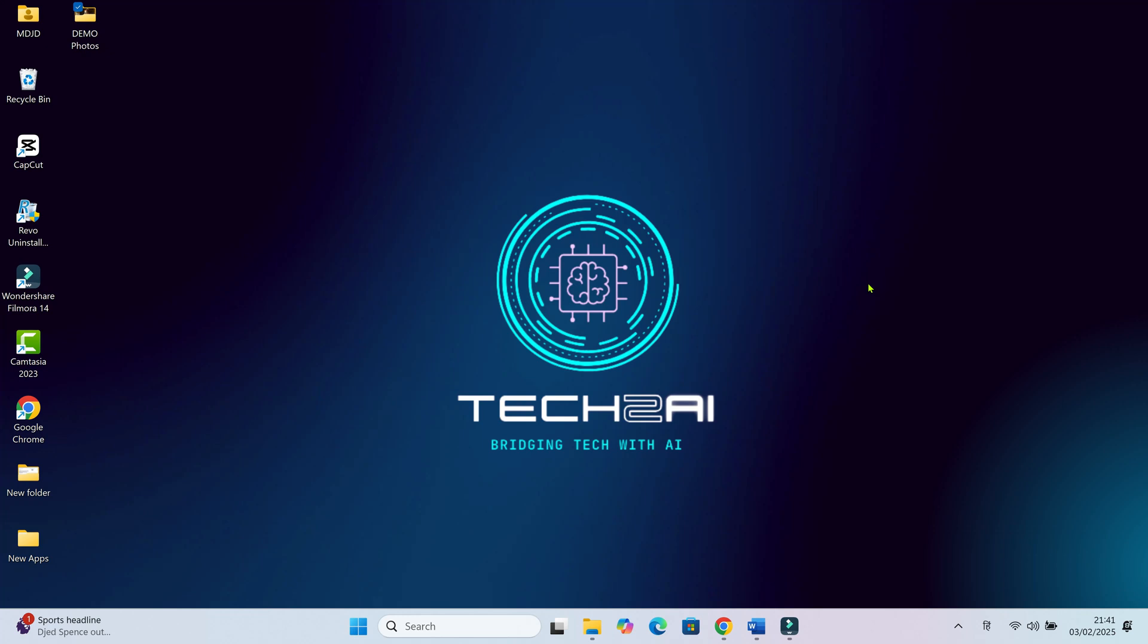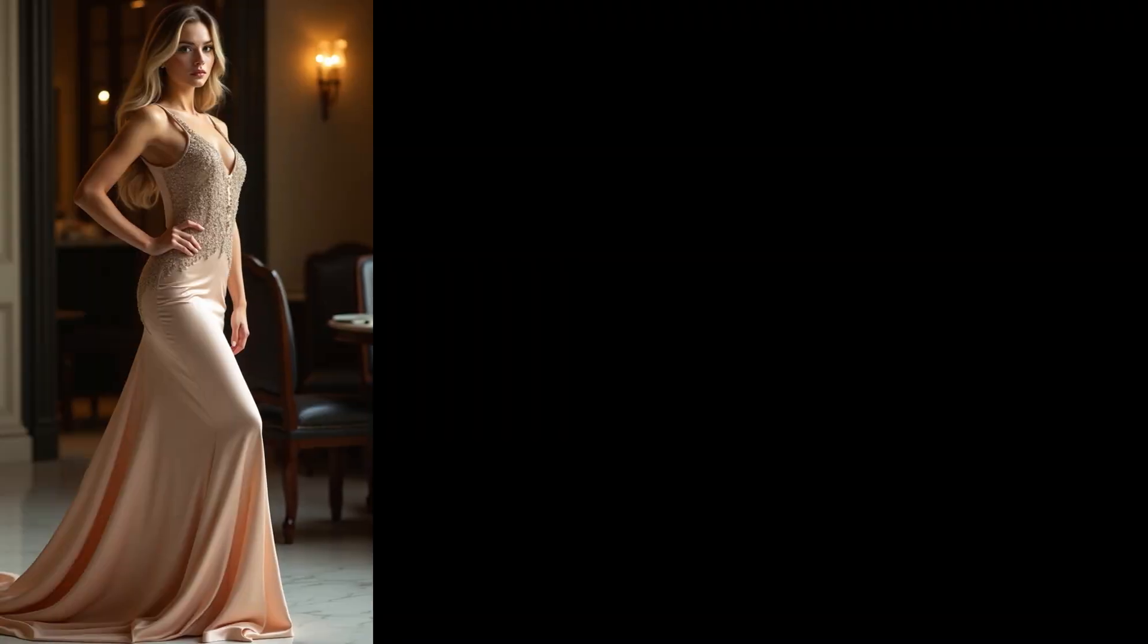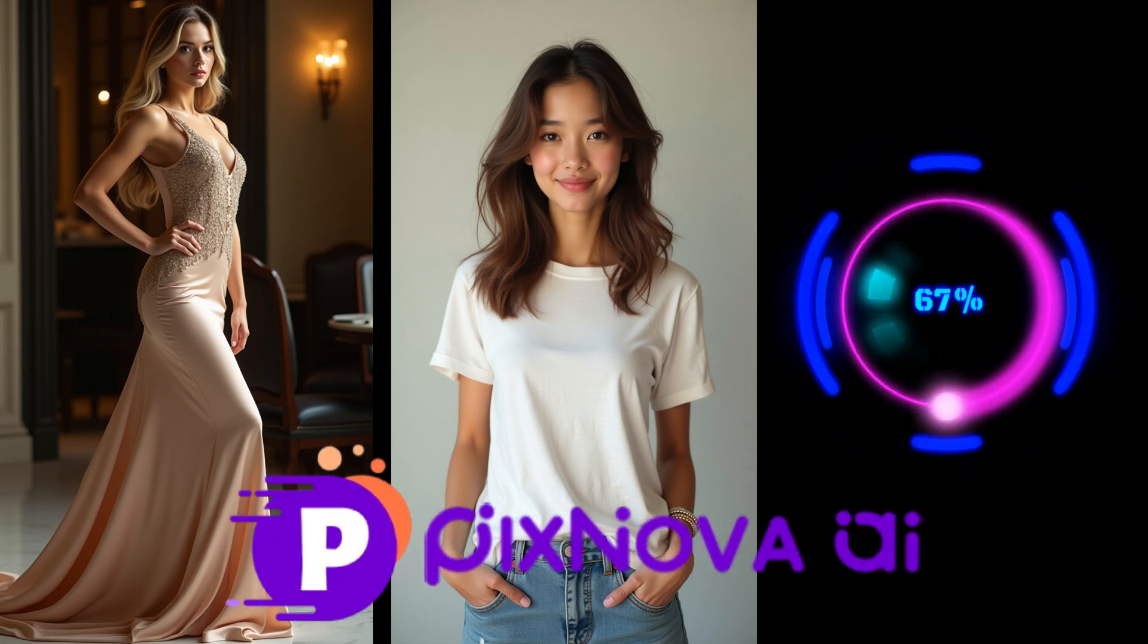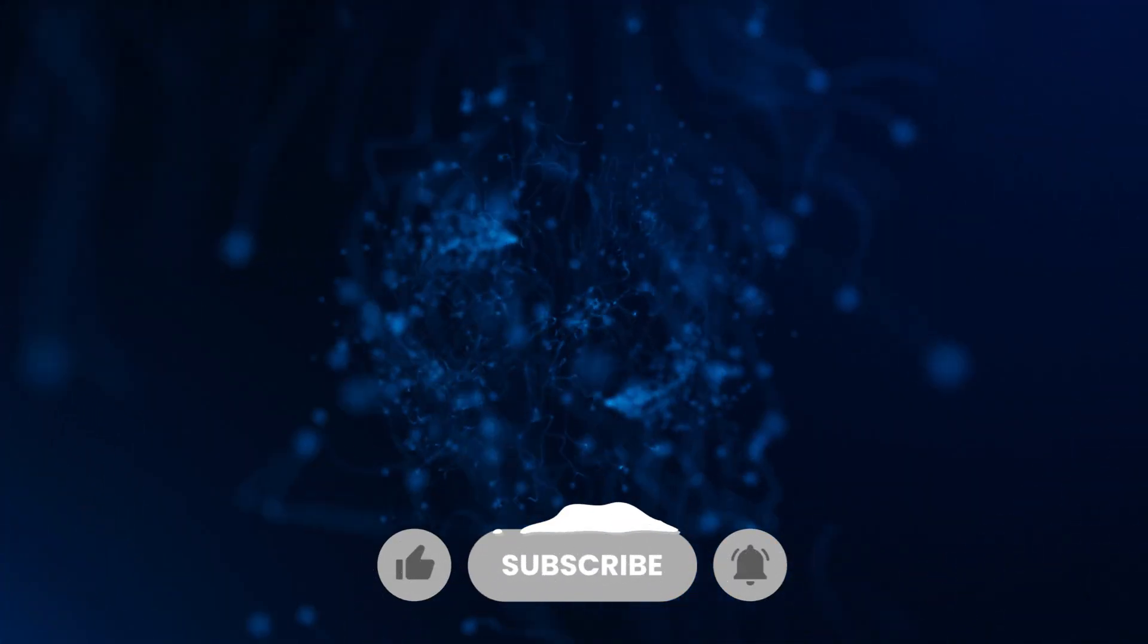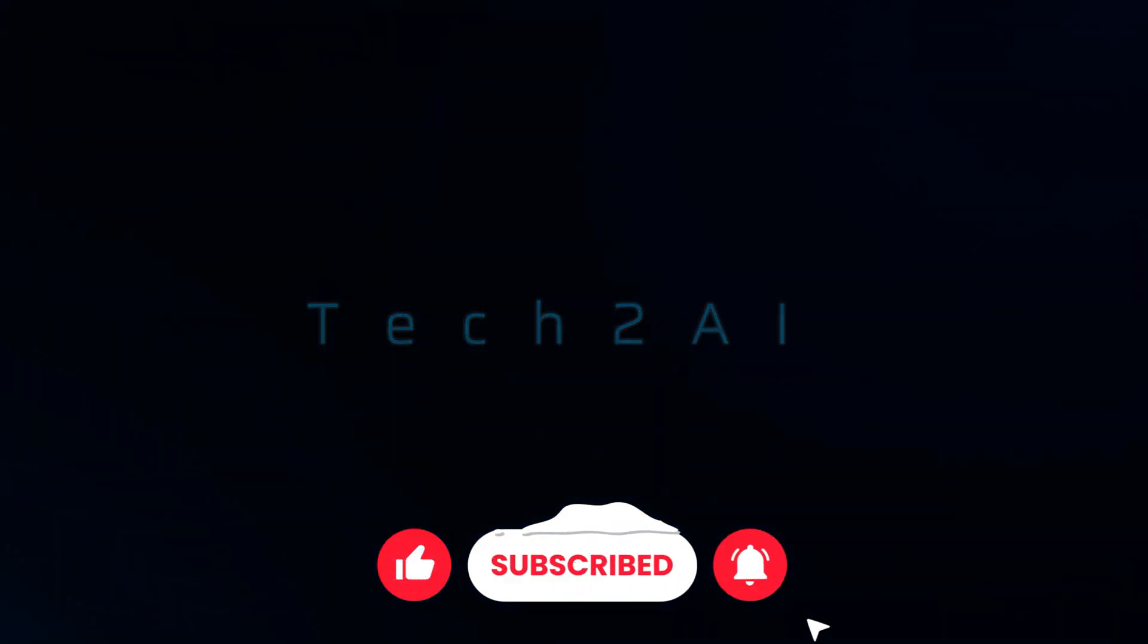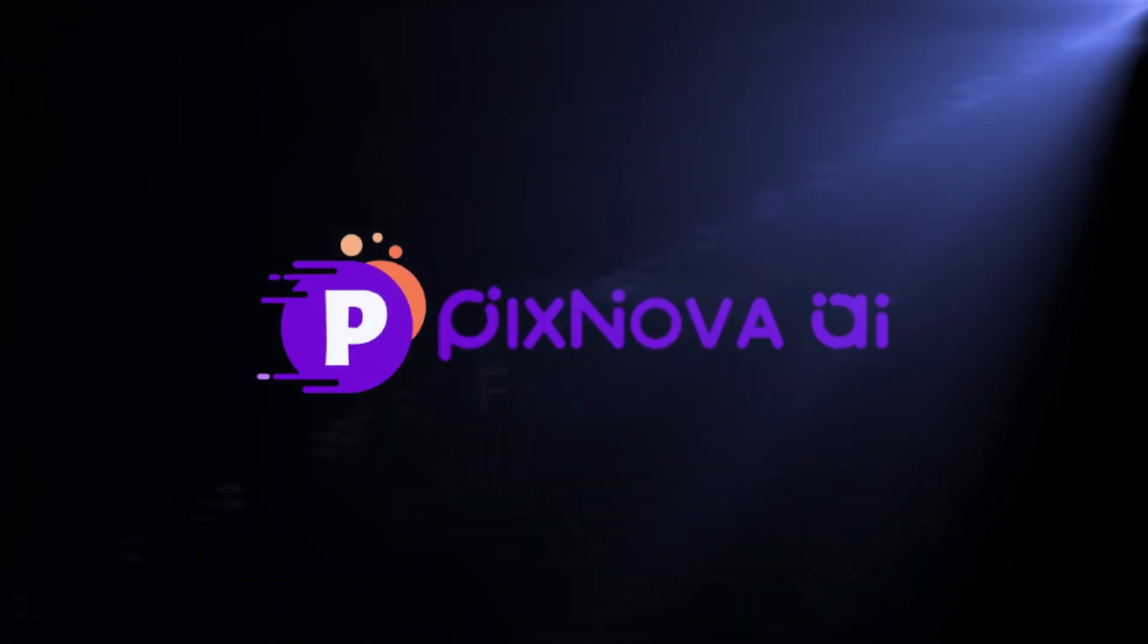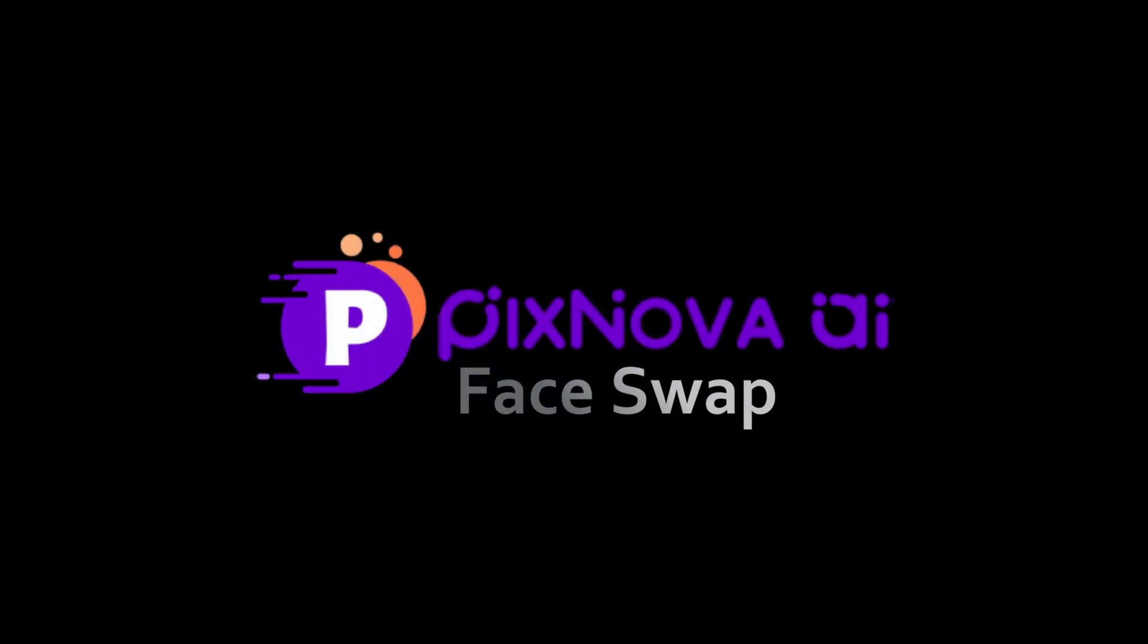Hey everyone, have you ever wondered what it would be like to swap faces with your favorite celebrity, a historical figure, or even your pet? Well today we're making the impossible possible with PixNova face swap. Stick around because things are about to get wild.